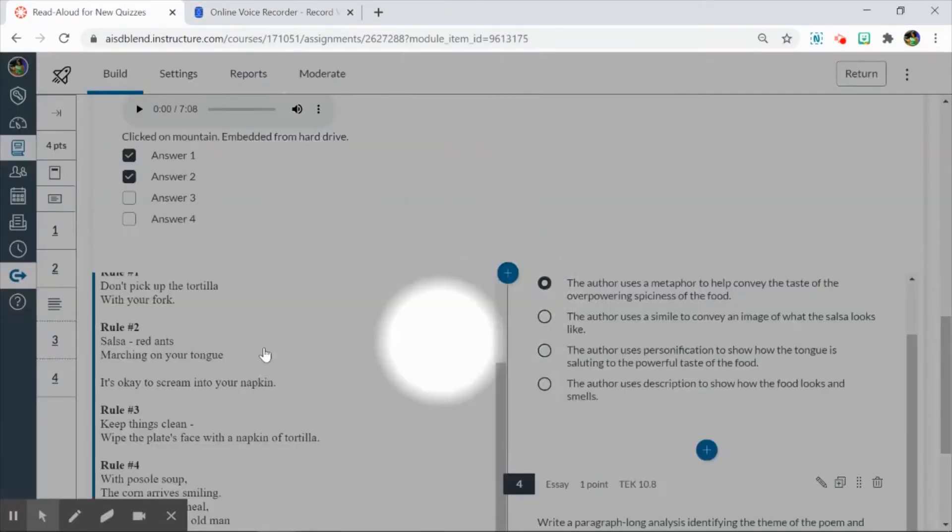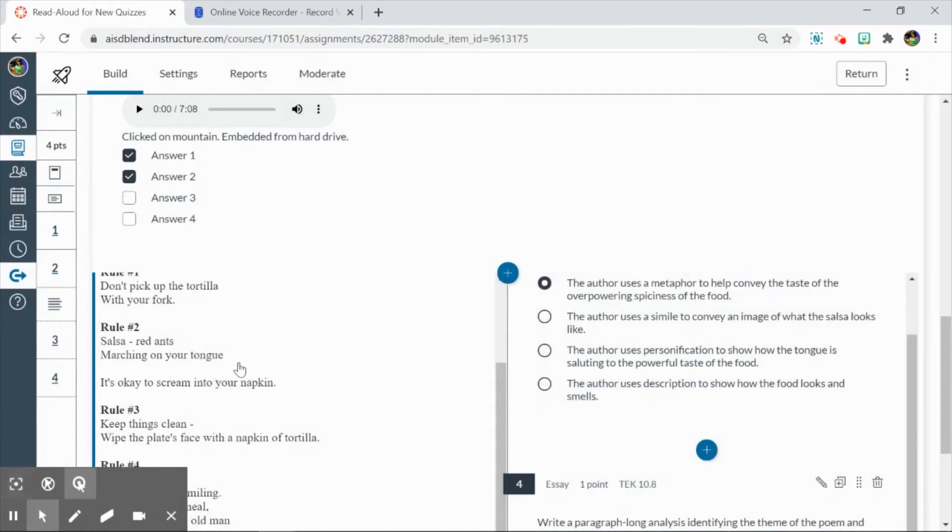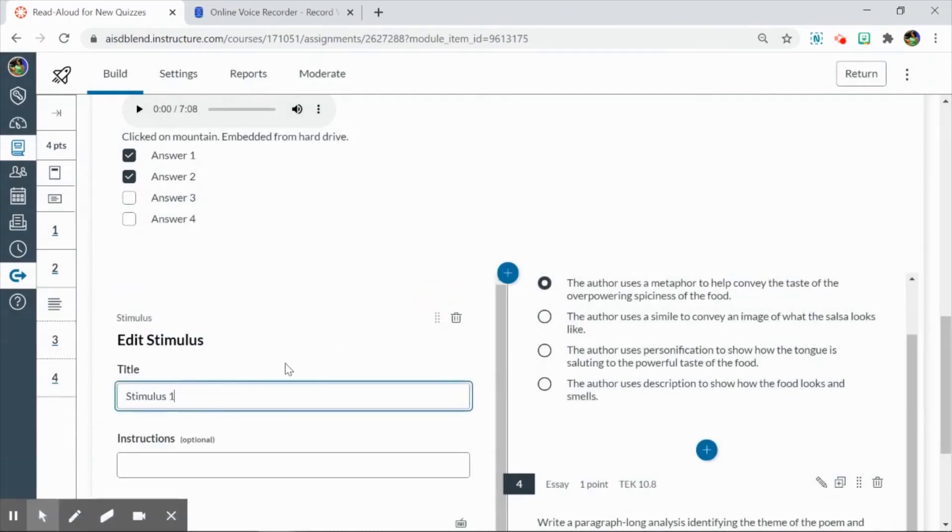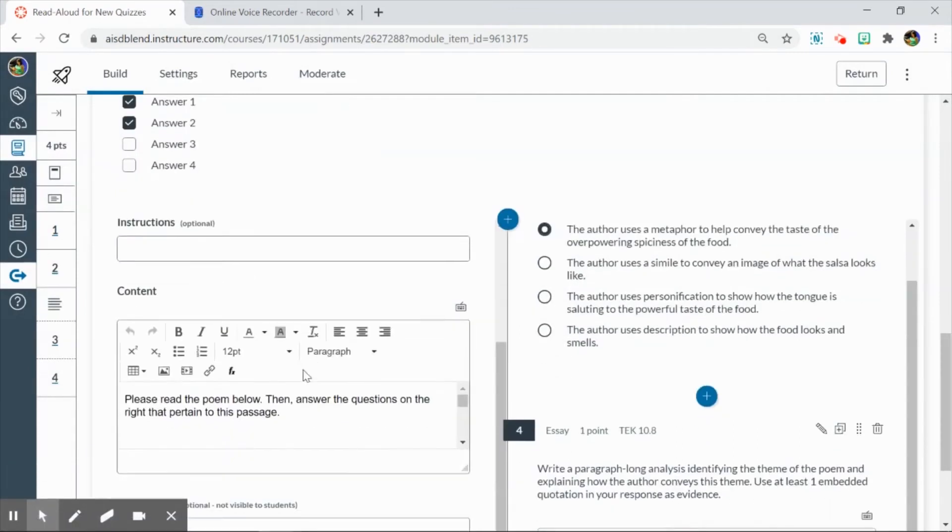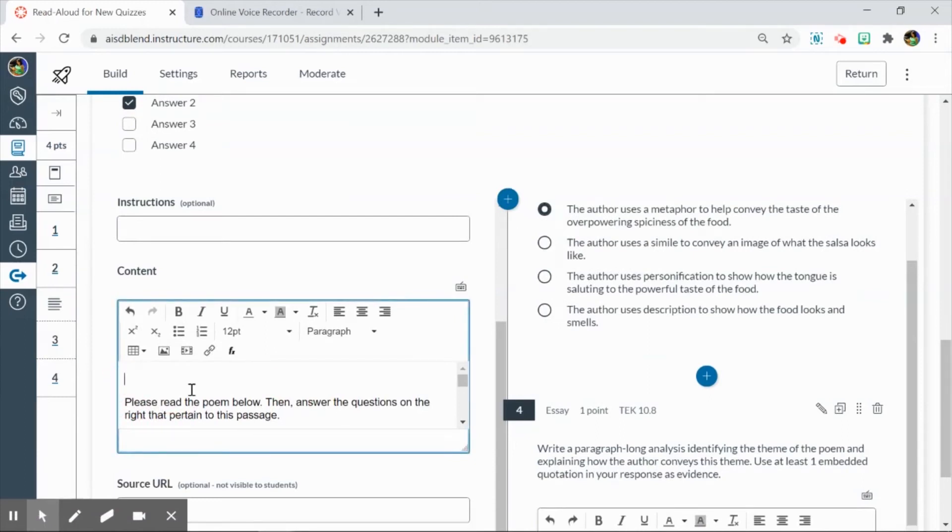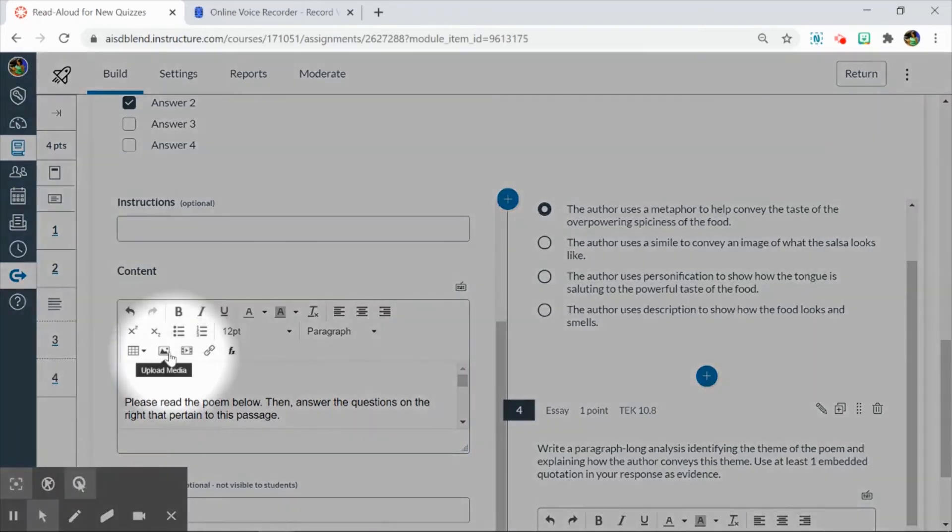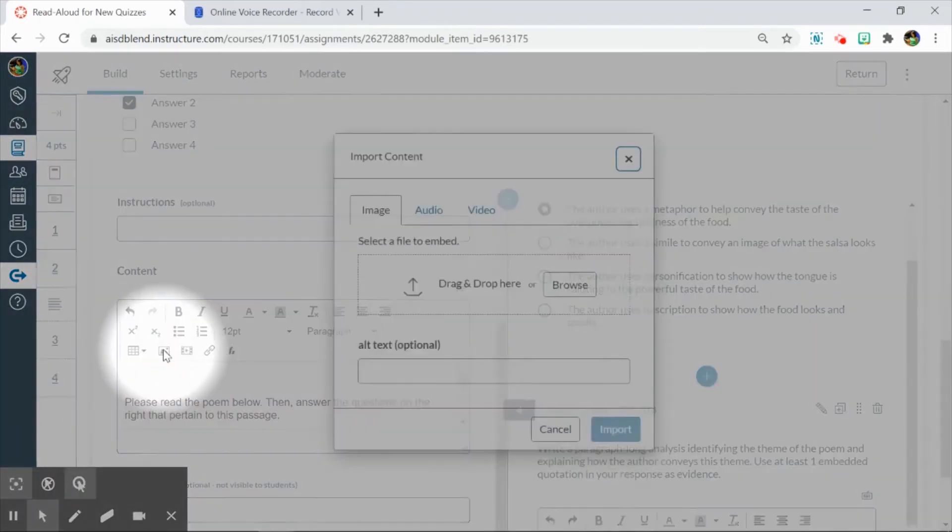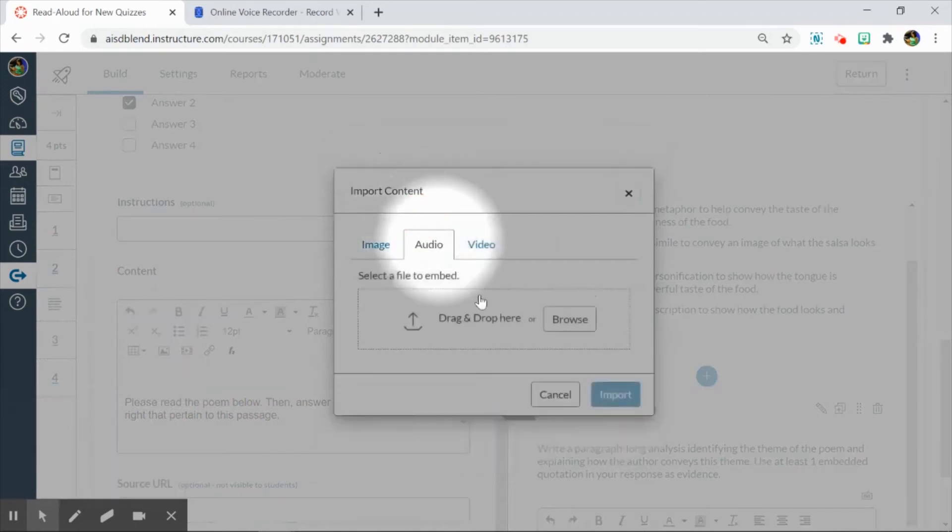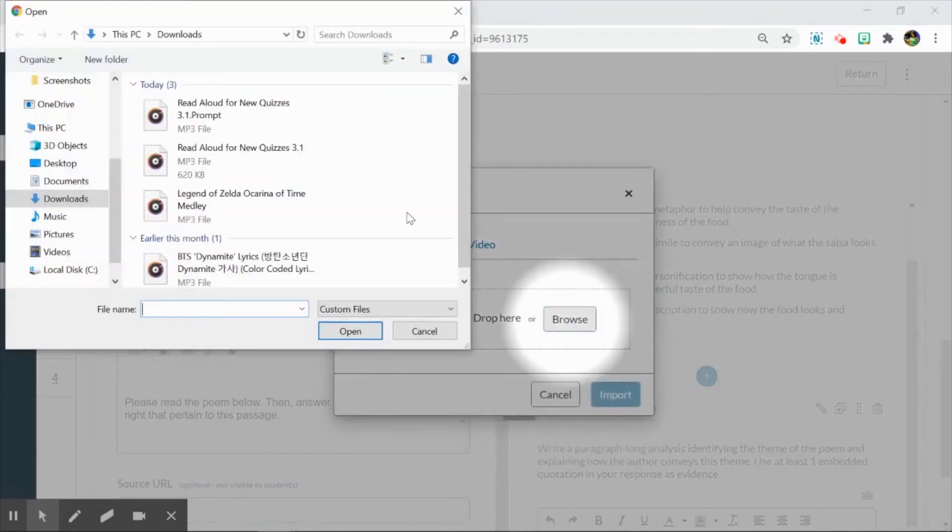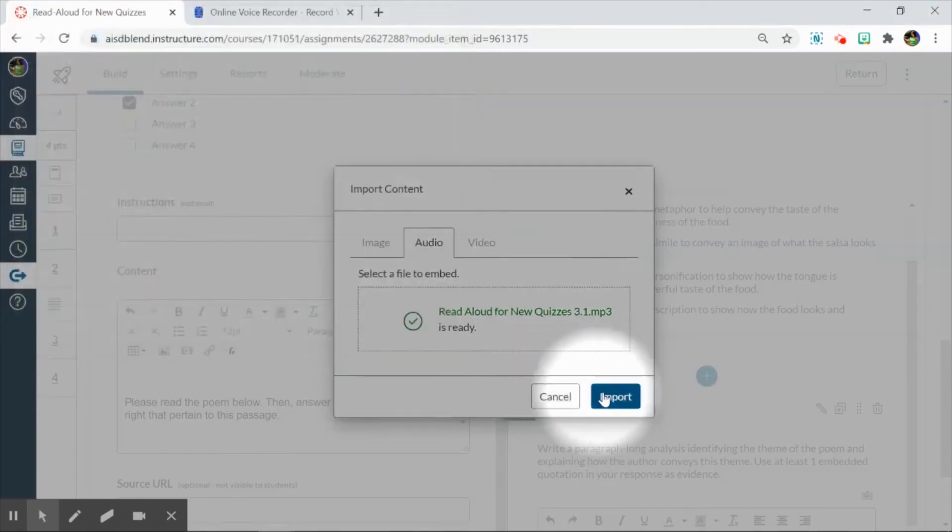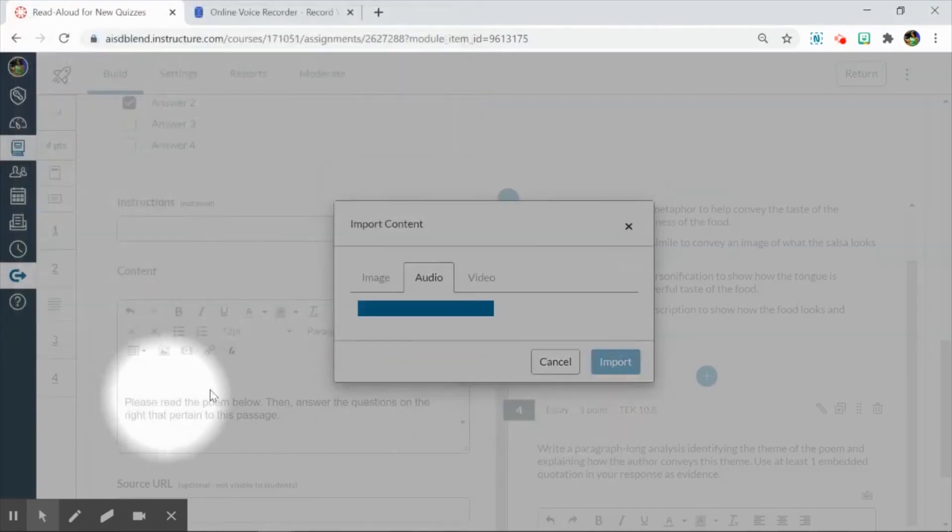You can really use any recorder that will save something to your hard drive. And then when it's time to embed the audio, click Edit as normal. And then I would put the audio either at the very top or underneath my instructions. But you're going to click on the mountain, click on Audio, click on Browse, and then find all the things that you have just recorded. So this was my stimulus. I'm going to import that.